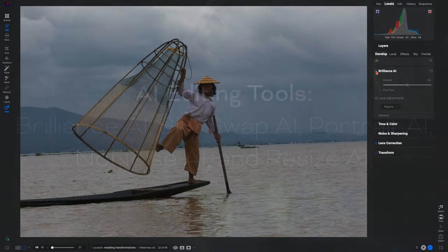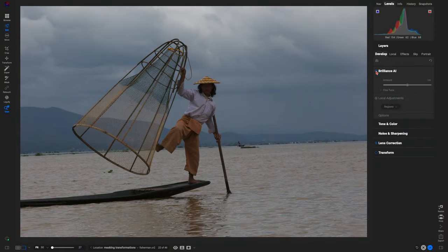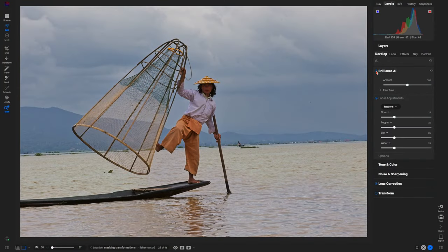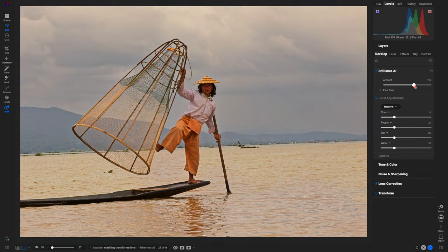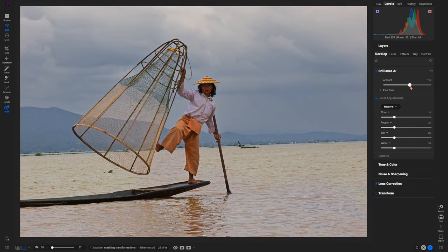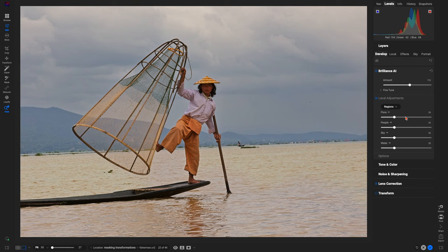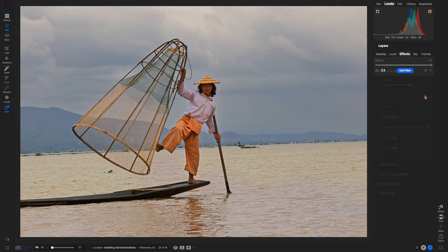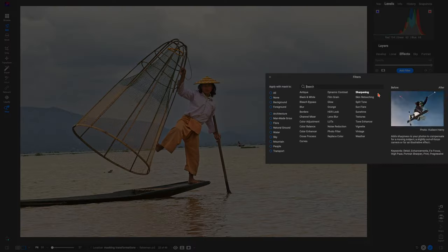With On1 Photo Raw, your creative potential is boundless. Seamlessly integrate On1 effects with cutting-edge editing engines like Brilliance AI, Skyswap AI, No Noise AI, Portrait AI, Resize AI, and more.